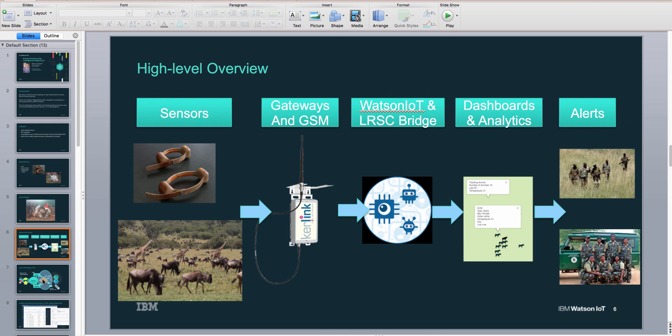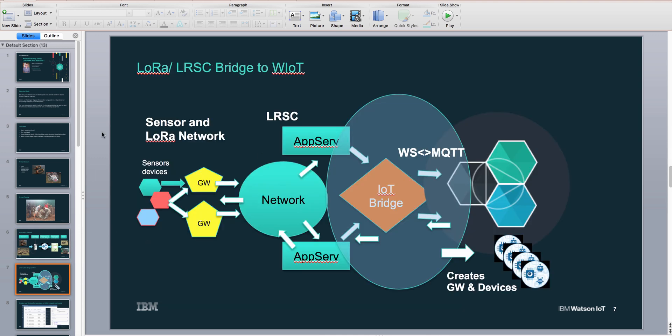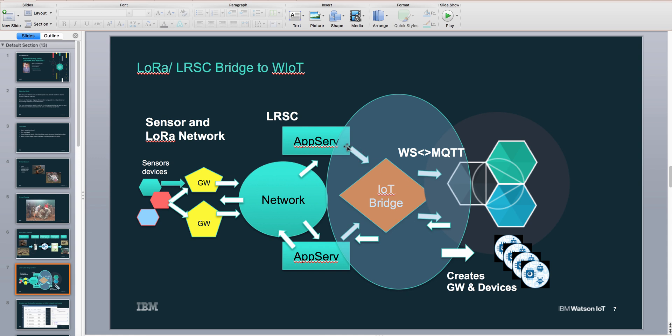Here is a bit more detail: the devices send information via the gateway to an LRC—that's another kind of app server which understands the LoRa network protocol. They keep track of the communication, and then we take this information in and create devices on demand which are picked up by the LoRa network in our Watson IoT platform.